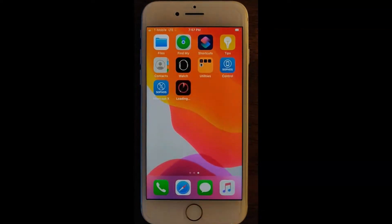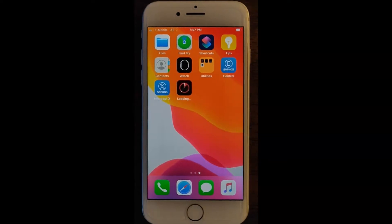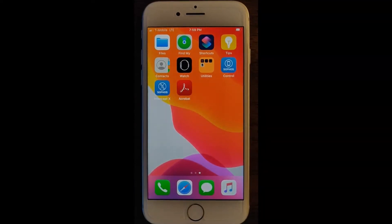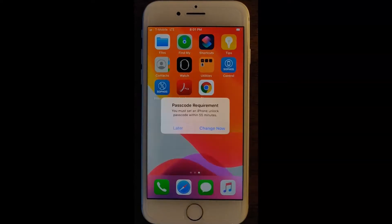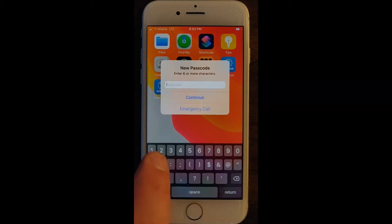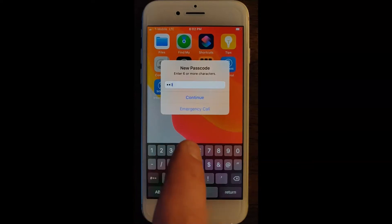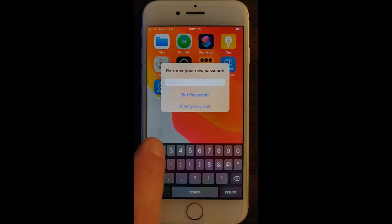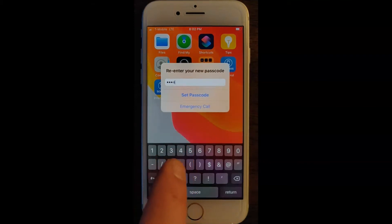After returning back to the home screen, we will see our company application starting to be deployed. At some point, you are going to get a popup to enter a passcode — please be sure and choose a secure passcode for your device; do not use 123456 as was done in the example here. The software installation process can take anywhere from 15 minutes up to two hours, depending on your internet connection and the number of applications that your organization has configured for deployment.